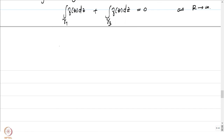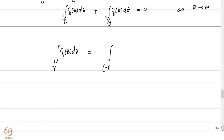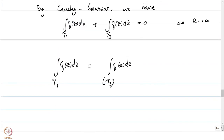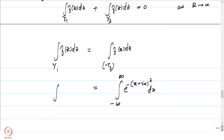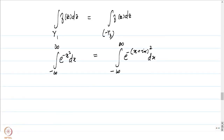Taking limits as R → ∞, we conclude ∫_{−∞}^{∞} e^{−x²} dx = ∫_{−∞}^{∞} e^{−(x+iα)²} dx. The right-hand side equals the left-hand side, which is √π. This completes Problem 3.